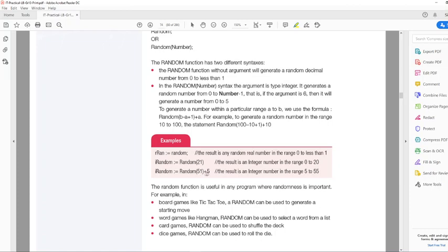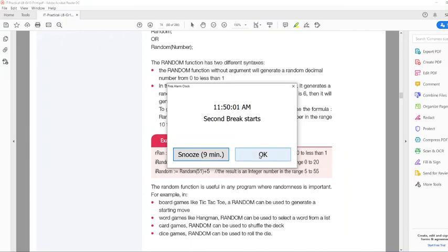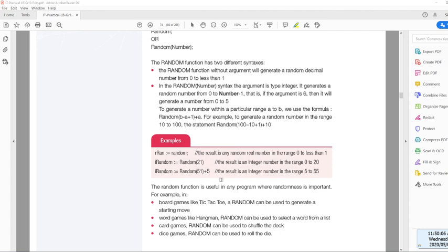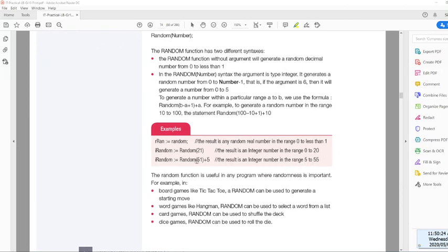For example, Random(51): this will be in the range from 5. The result is an integer number in the range of 5 to 55. It's 51 numbers because we want to include 55 in our result.